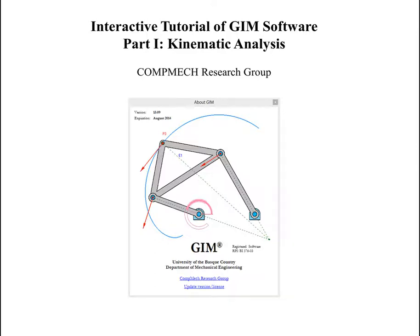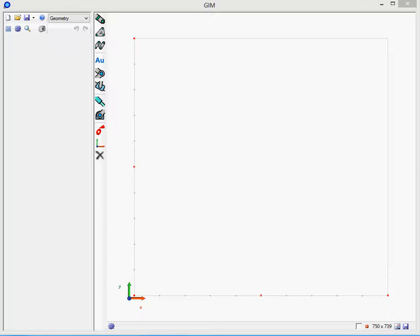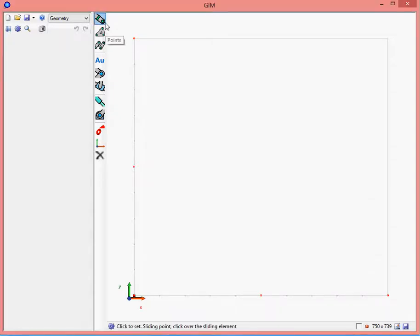Welcome to the interactive tutorial of GIM Software. We will analyze the PRRP Planner mechanism.